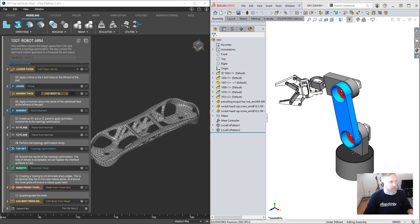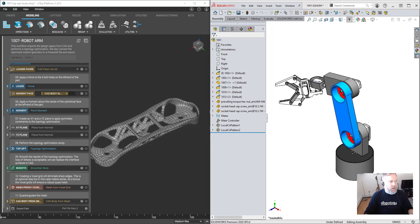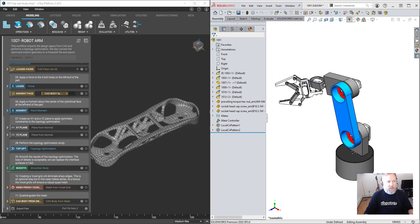Hey everybody, welcome to nTop Live. Today we're going to show you how to integrate nTop platform with SolidWorks. My name is Matt Rohr and I am the manager of product support for nTopology and also a certified SolidWorks expert.